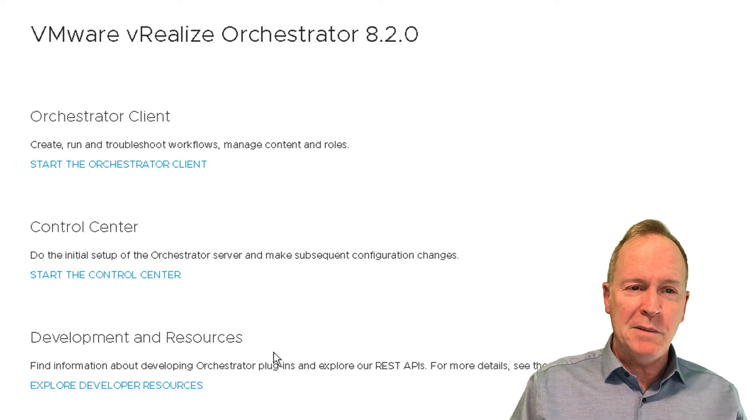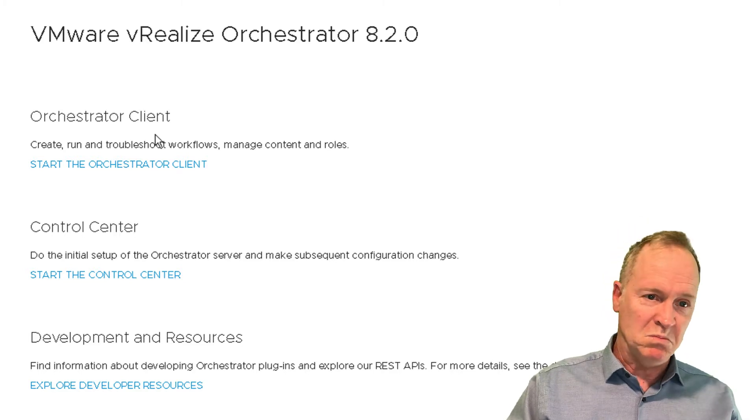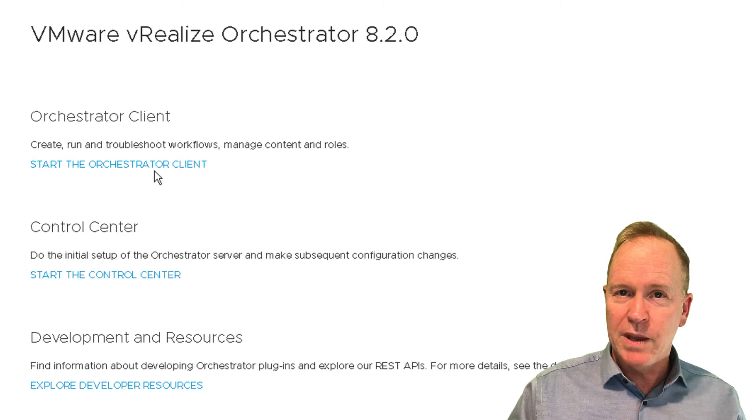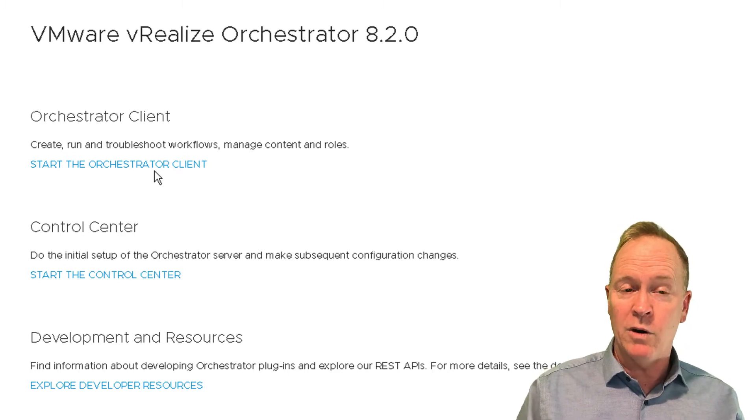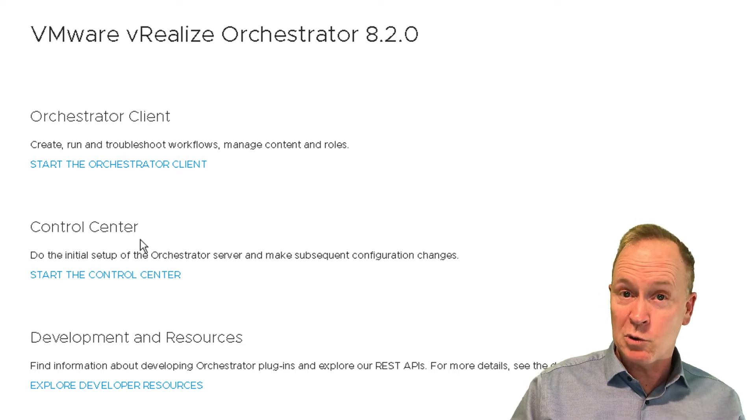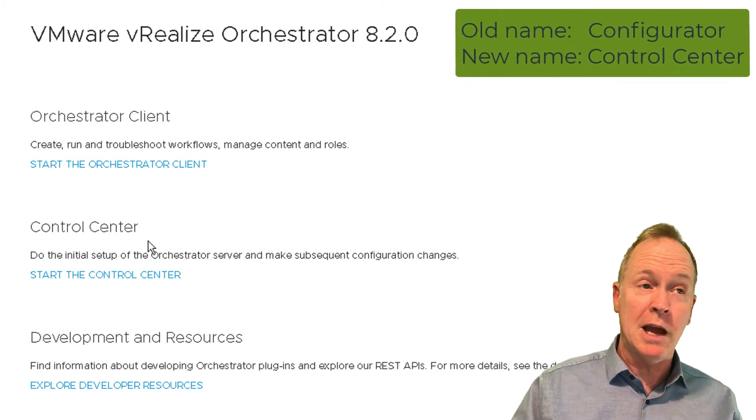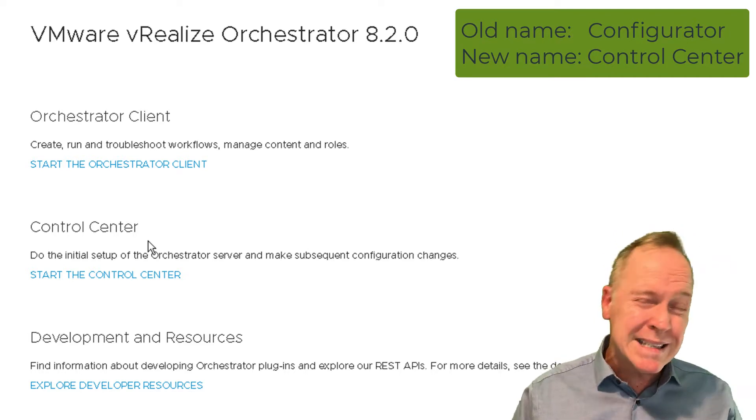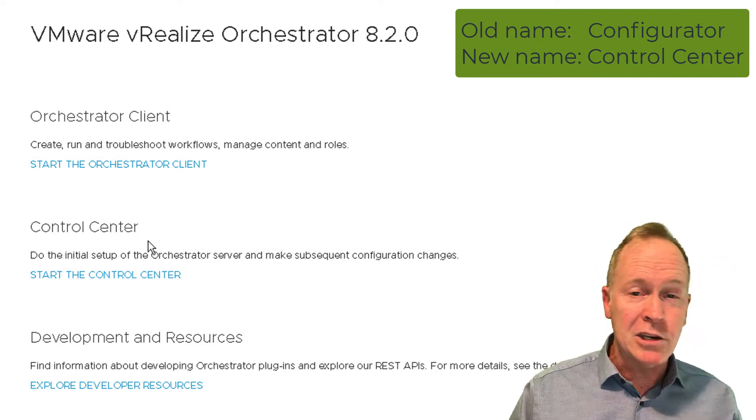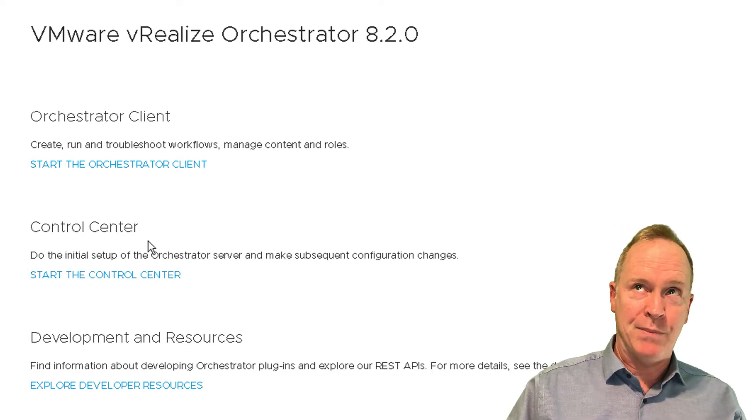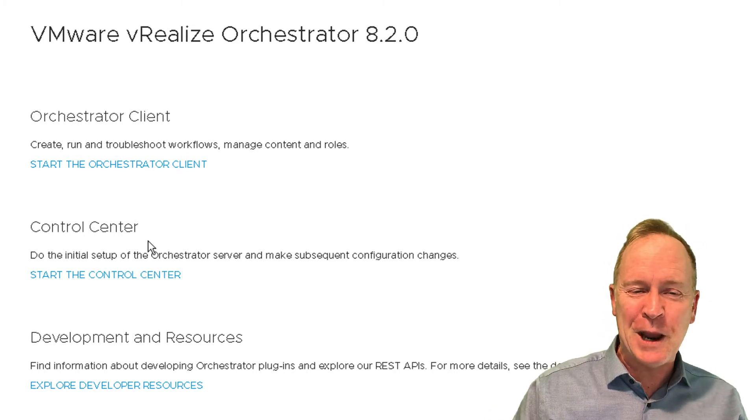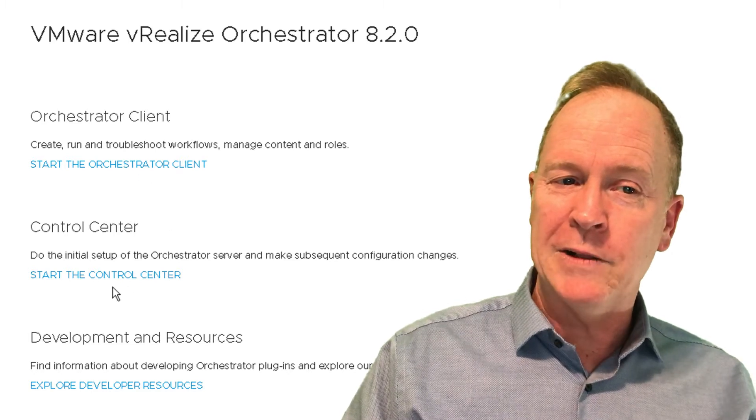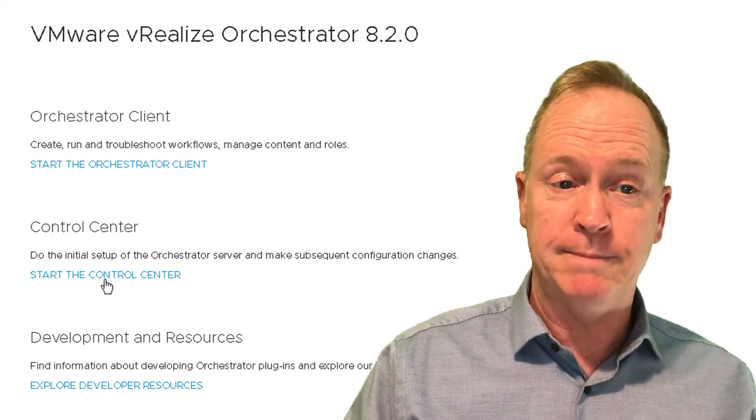Well, the first thing we see is, hey, there's that VRO client that Brian's mentioned before. Perhaps we should just click on start the orchestrator client. Well, you're going to be tempted to do that. But the first time you boot up your VRO server, you need to first of all go into something called Control Center. By the way, the former name of Control Center, it used to be called the Configurator. So you might sometimes hear people or see documentation using that old name. I'm just going to call it Control Center. Unless I lapse into some old terminology, I will try to say Control Center from here on out. So before we go into the VRO client, we're going to click on this link here to start the Control Center utility.